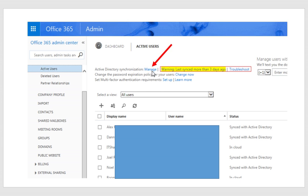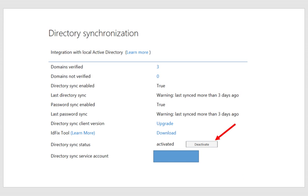So here you just basically click on Manage. And when you click on Manage, you're going to get to this window.